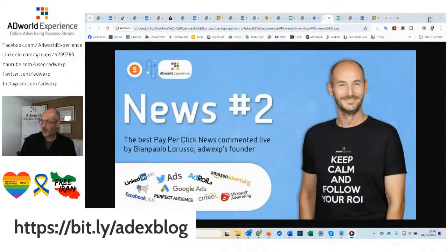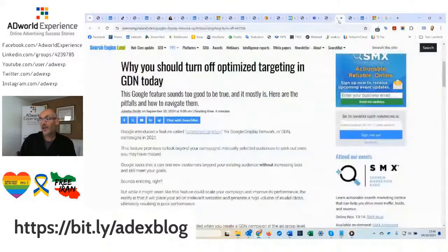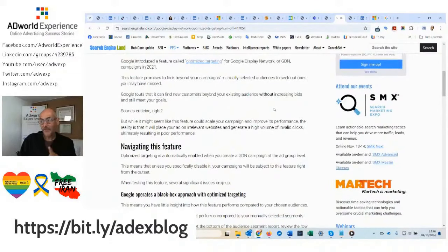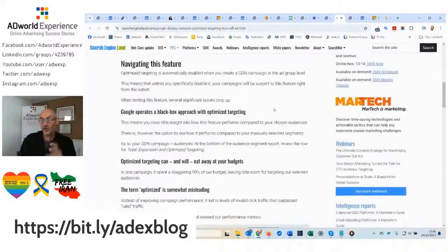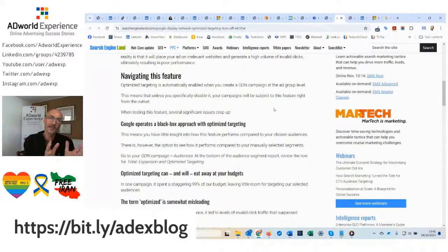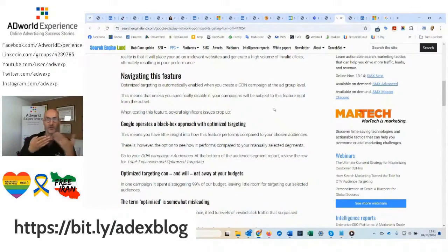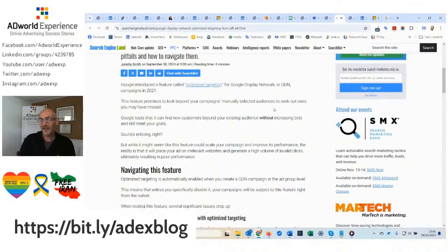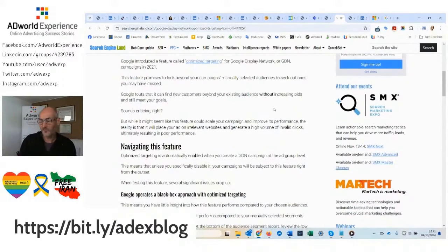News number two — the silver medal. Still on SearchEngineLand.com, this time written by Juliet Smith. She expresses something I have always thought: namely that optimized targeting in display campaigns only makes sense if you are actually running a display campaign in that way — you adjust it somewhat like a demand generation or Performance Max, meaning you provide an indication of what the seed of users who might be most interested in your content should be, and then let Google take care of the rest. But if you run more structured display campaigns, leaving optimized targeting on means you won't understand anything about what is working more or less.